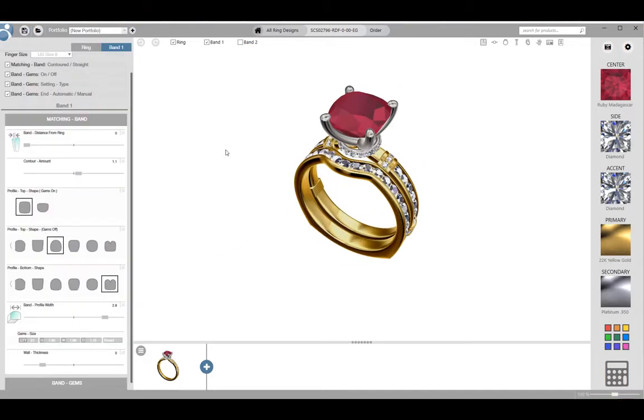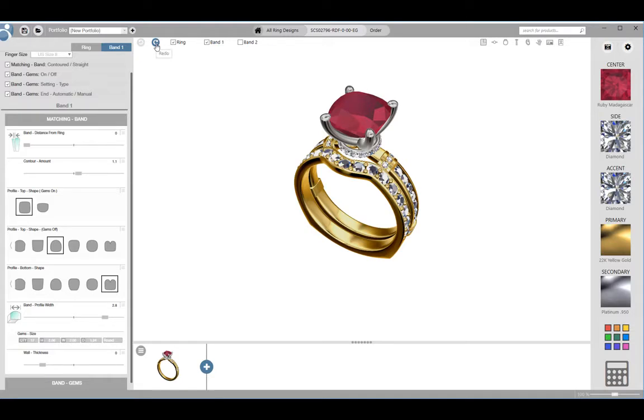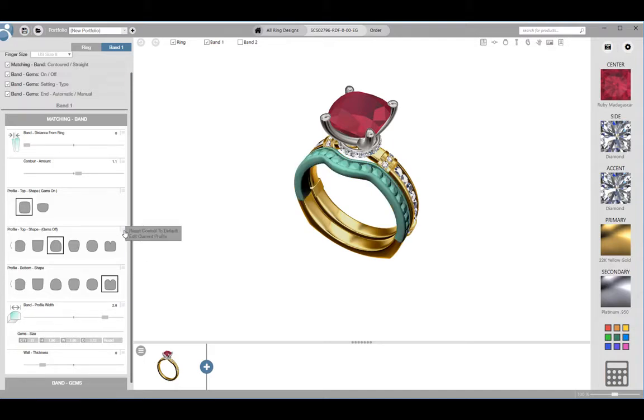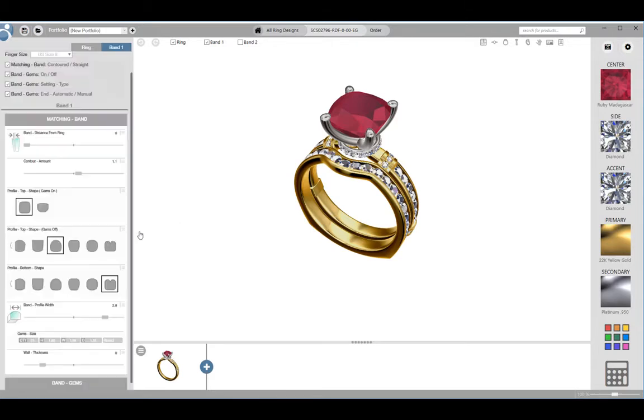While in customized mode, if you make a change and you don't like it, you can use the undo button near the top left corner. The button next to it will redo the previous action. To return a slider to its original position, you can click on the options button next to the slider and select restore defaults.